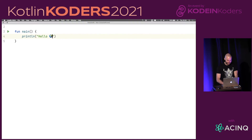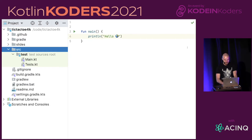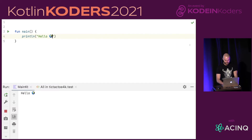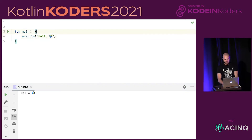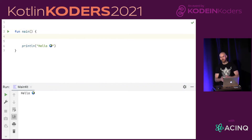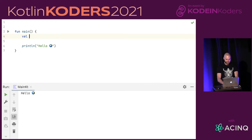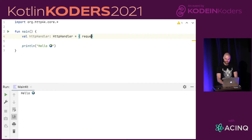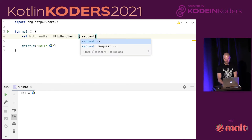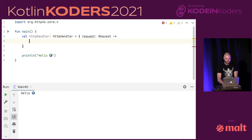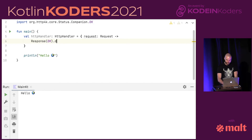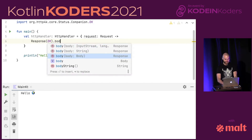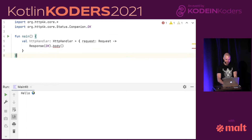Here is IntelliJ in presentation mode. There's some project setup and here is a hello world. If I run this, it prints hello world, so it works. Before we write the board, let's write a simpler version — hello world in http4k. The most fundamental concept in http4k is an HTTP handler, which is a function that takes an immutable request and returns an immutable response. In the response, I'm specifying status OK, and as a body I'll copy this hello thing.